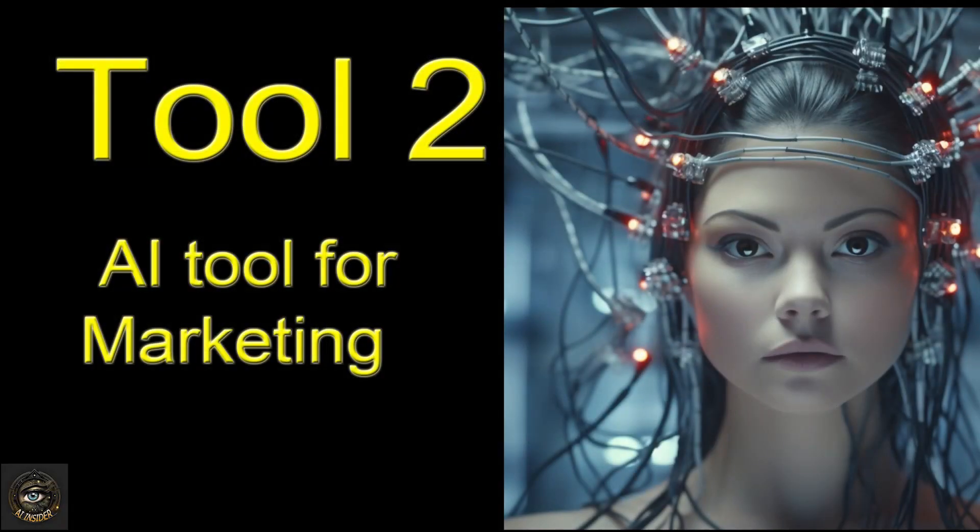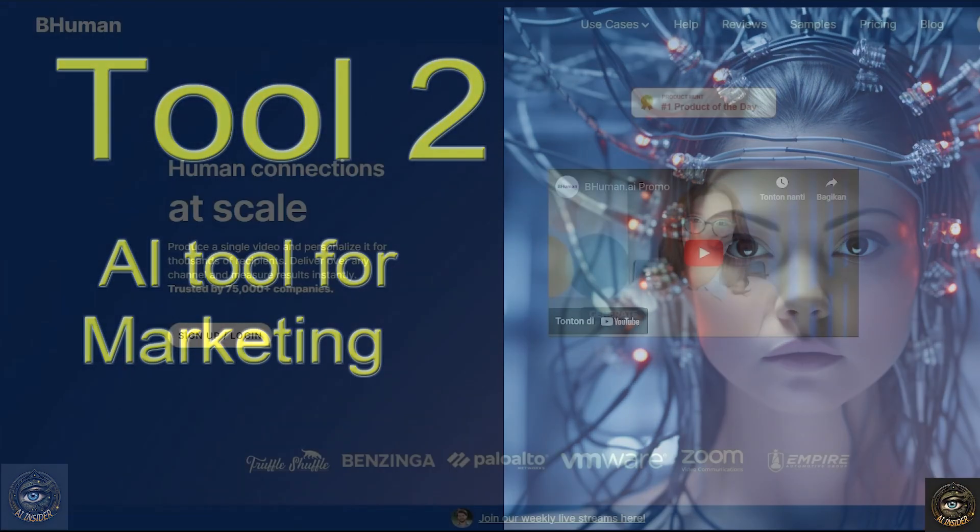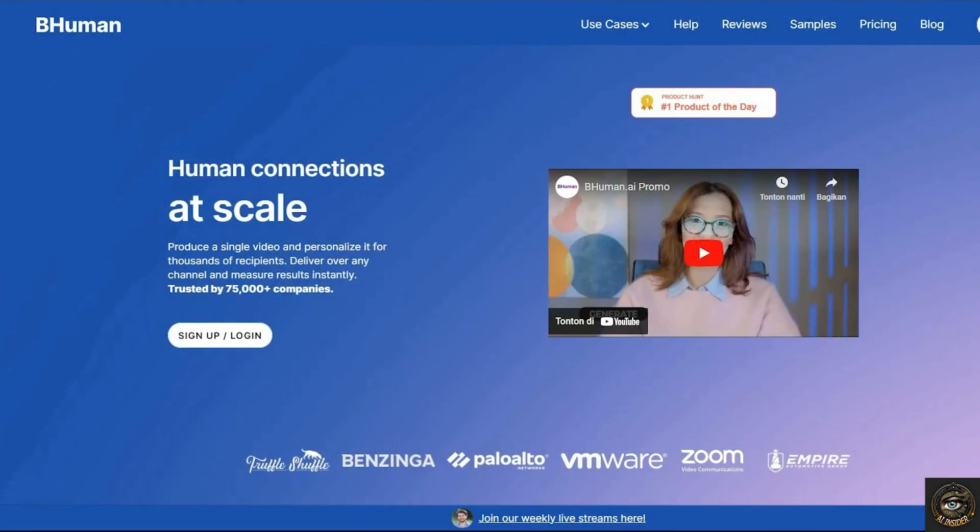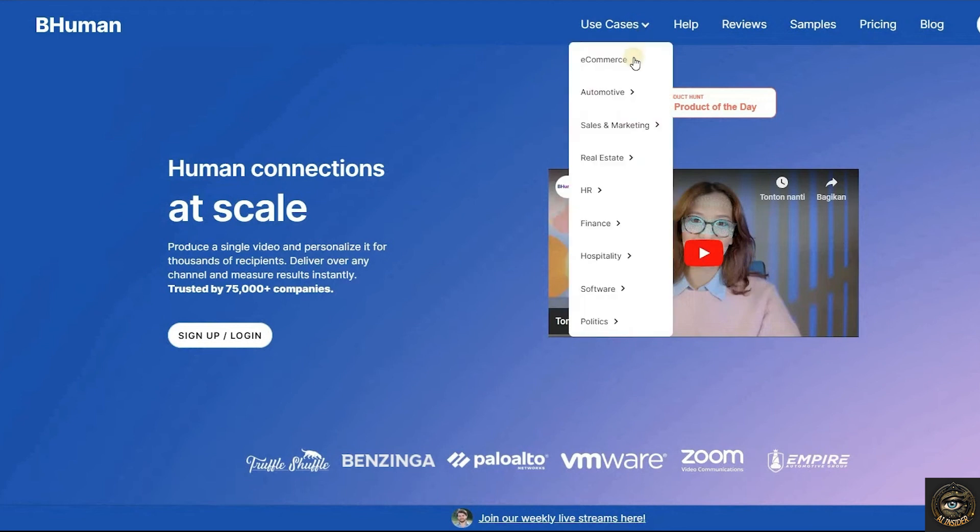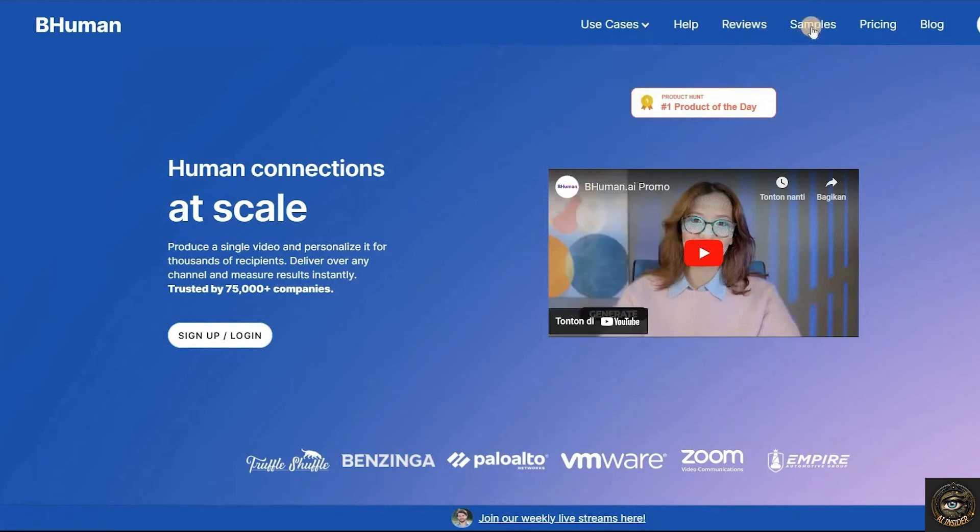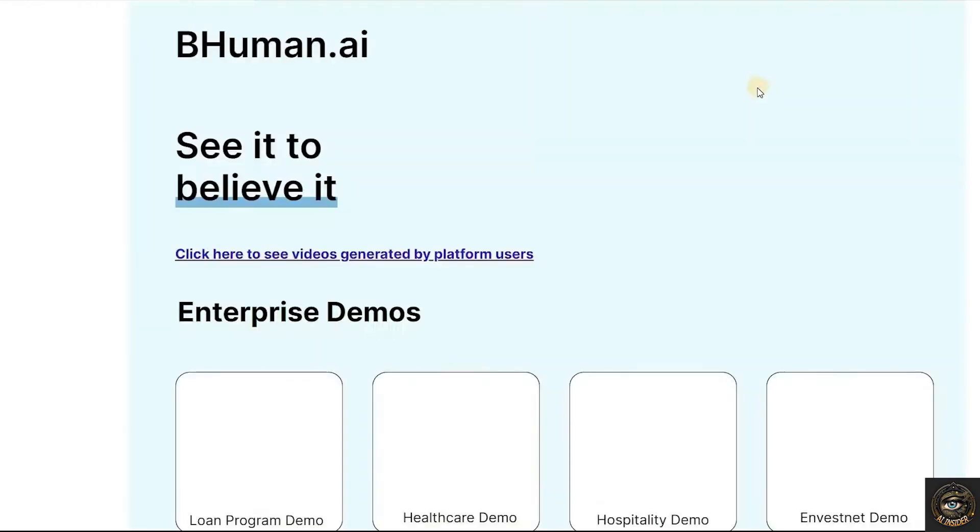Tool 2. AI tool for marketing. To boost your sales or conversion rates, you can use Bumen AI. This AI tool revolutionizes the connection between businesses and customers by generating unique and personalized videos for each customer.